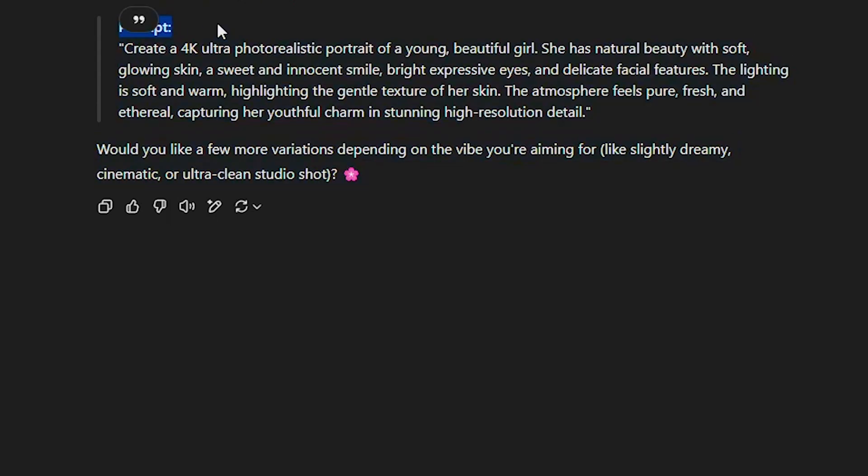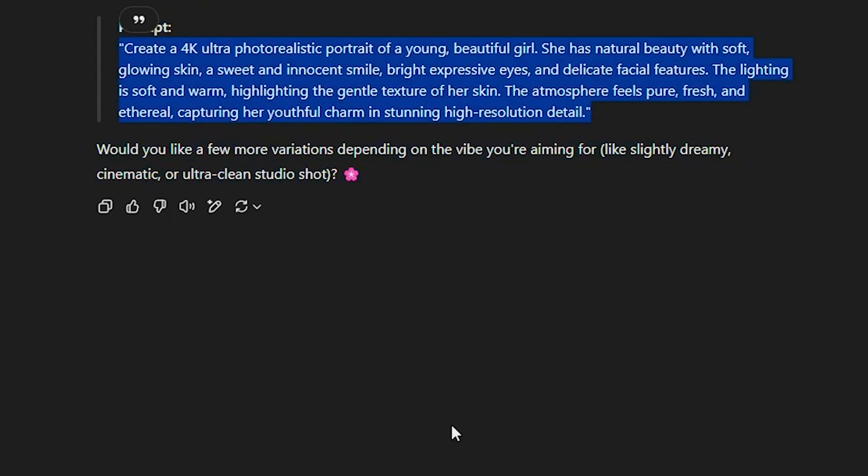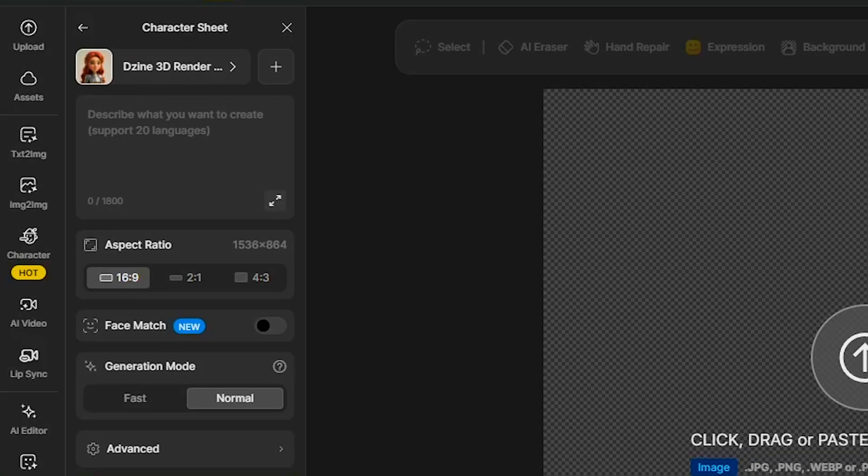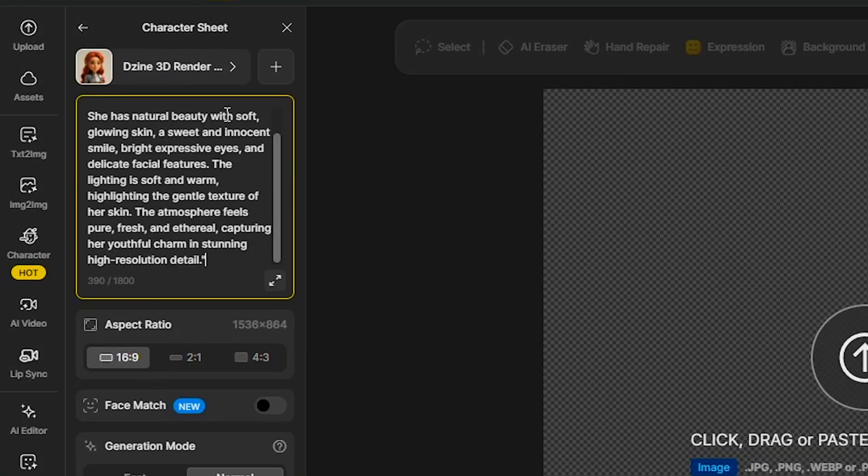Once ChatGPT generates the prompt, you can see it. Copy the prompt, go back to the Character Sheet page, and paste it there.